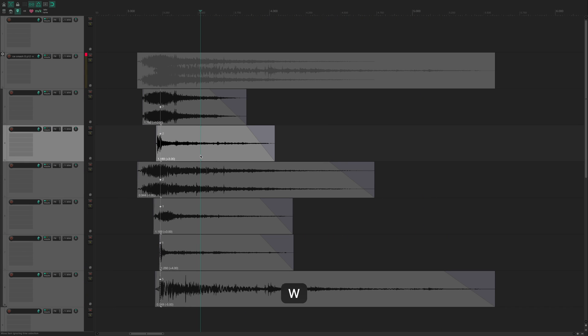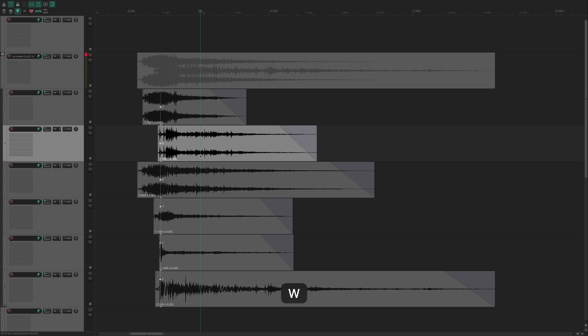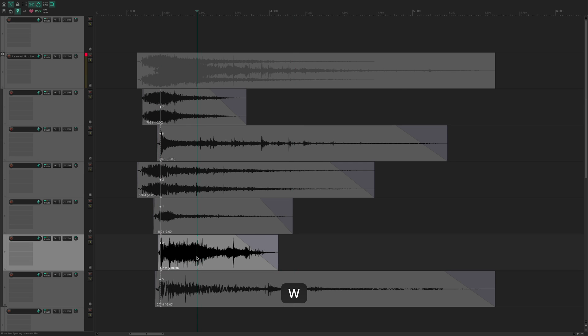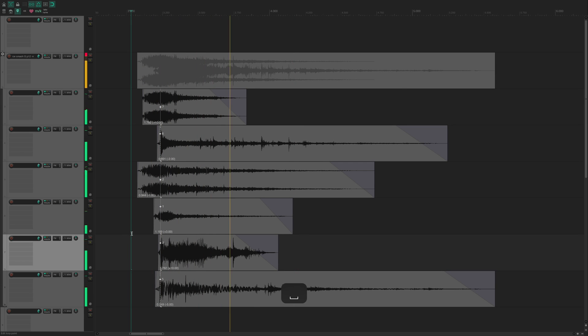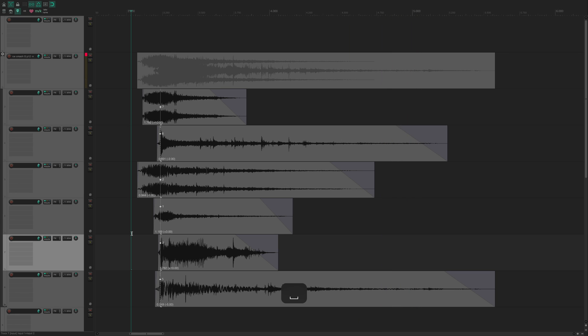You can also swap out individual layers, which makes it easy to quickly dial in the sound you are going for. It's great as a starting point for a sound, or for generating tons of source to use later.